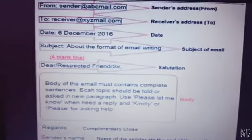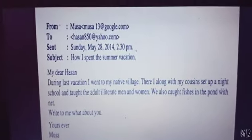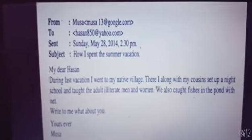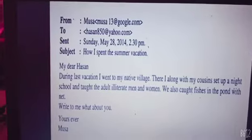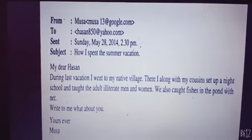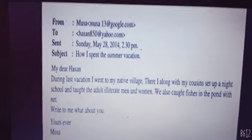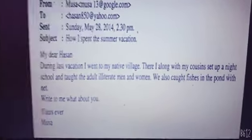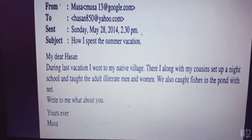Now we'll see another example of email writing. Again, 'From' is the sender's email, 'To' is the receiver's email, 'Sent On' shows the day, date, and time, and 'Subject' is about what you are writing. It starts with 'My Dear Hussain' — I think he is writing to his brother.